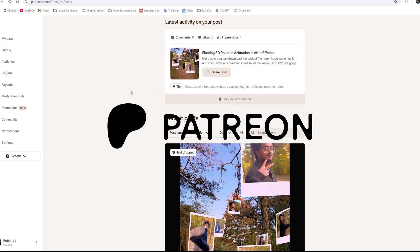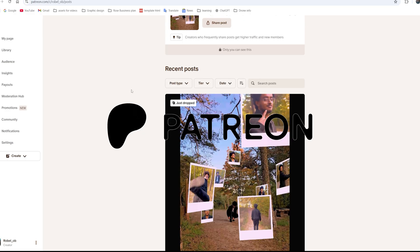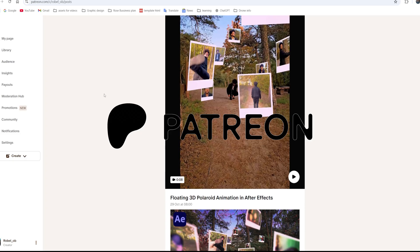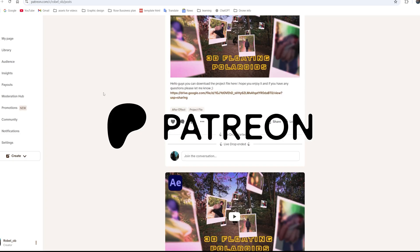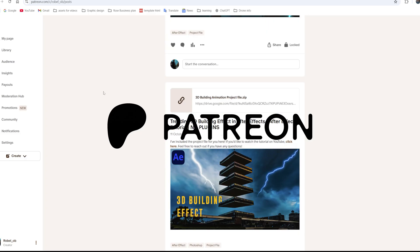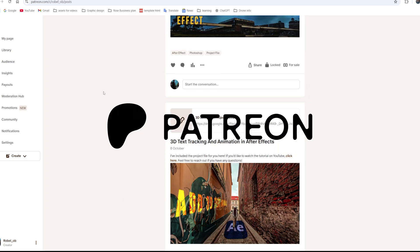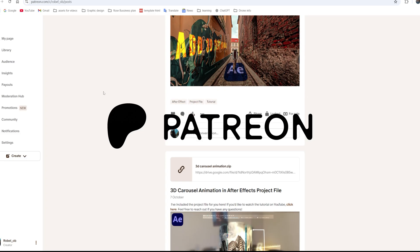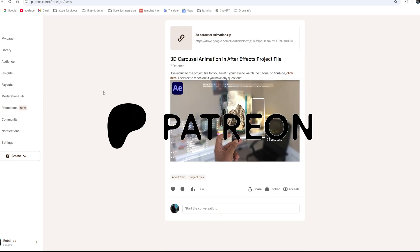If you're enjoying this video, consider supporting me on Patreon. You'll get exclusive project files, bonus content, and help me keep creating more videos for you. The link is in the description. The way I created this duplicate is by using rotoscope. I just rotoscoped myself out from this footage and exported them into MOV. That means it's like a PNG of videos—it doesn't have any backgrounds.